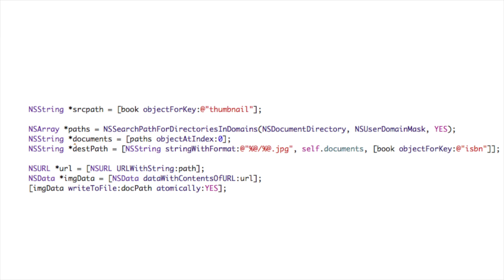Let's look at how we copy the file from an online location into our documents directory. Obviously, as we've said before, the source path comes from your API. To find the destination path, we need to retrieve the path to the documents directory, and we then need to create a destination path by linking the documents directory with our file name that we've chosen.